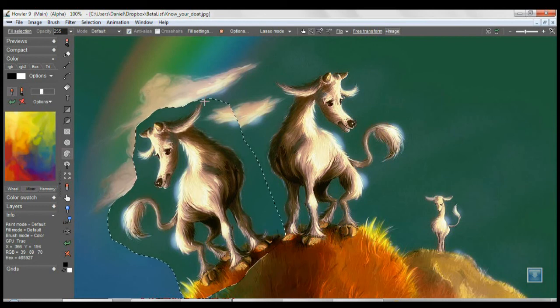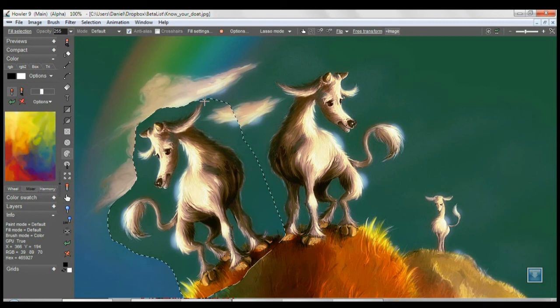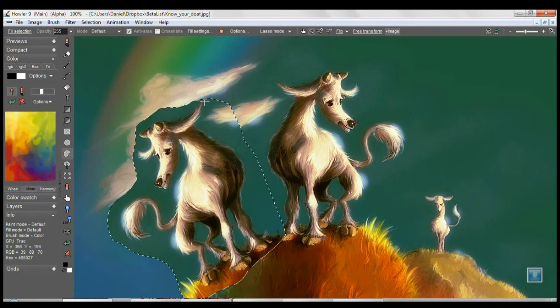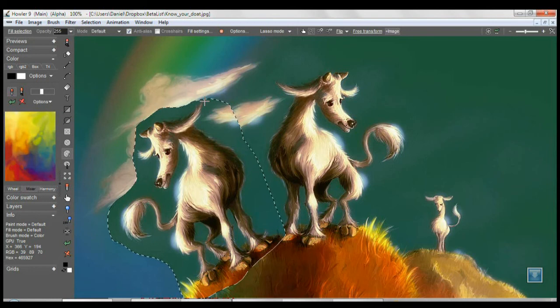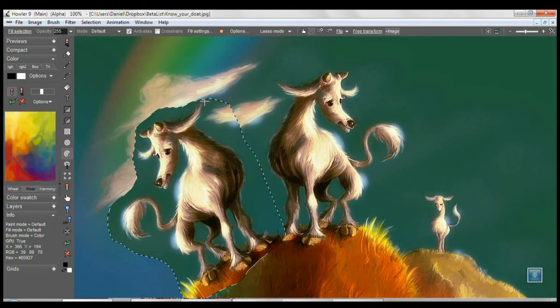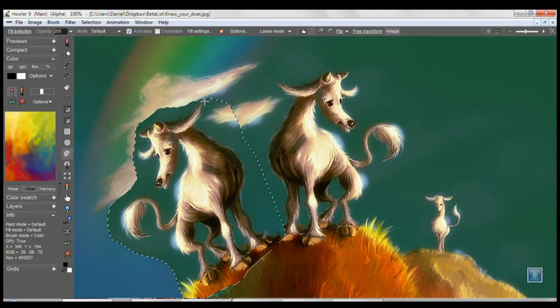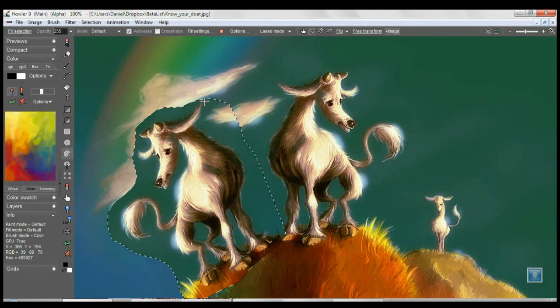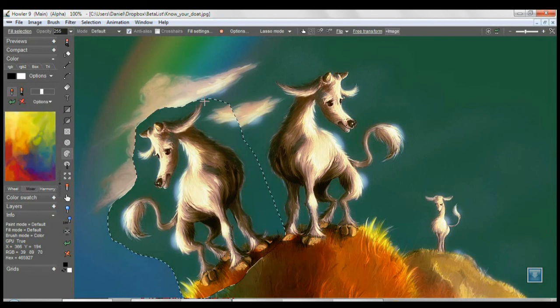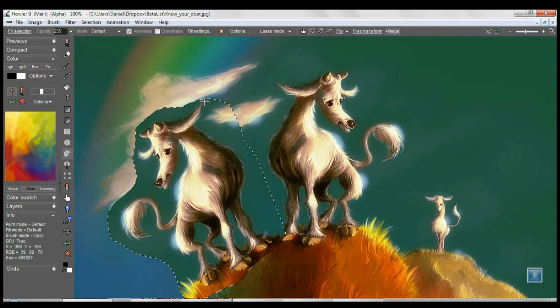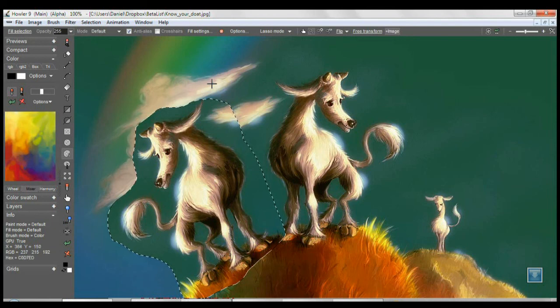But we thought that users would appreciate the ability to use a more traditional or typical tool for the PC or Mac environment, where users have used Photoshop or other types of programs. They would appreciate the free transform tool, so we've incorporated that into version 9. This is part of the transformation we are attempting to accomplish with upcoming versions.